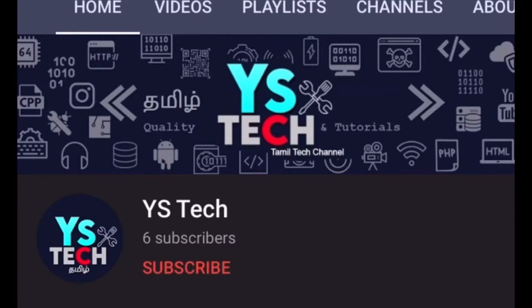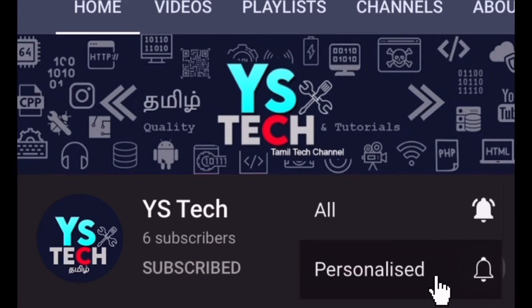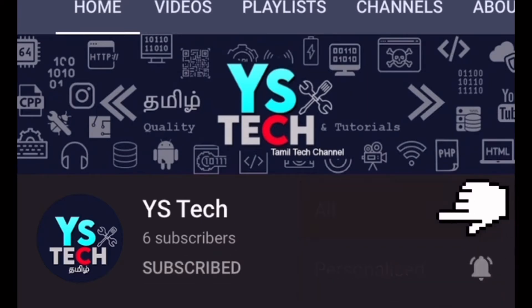So don't forget to subscribe, like, and share. Now let's go to the video.